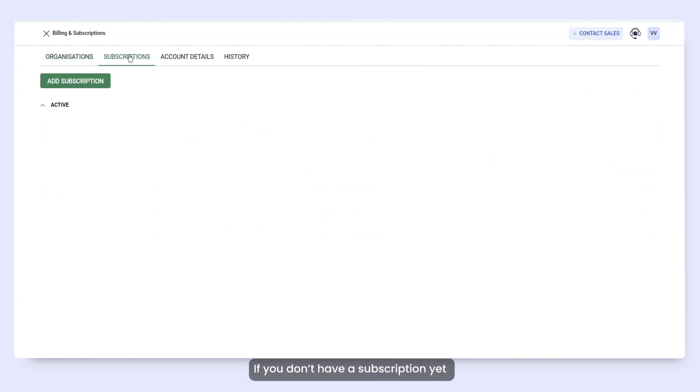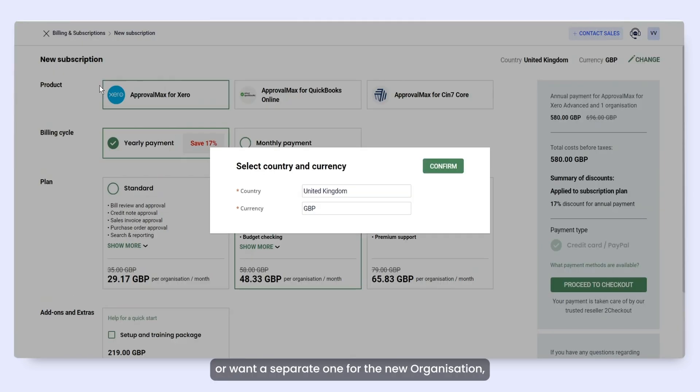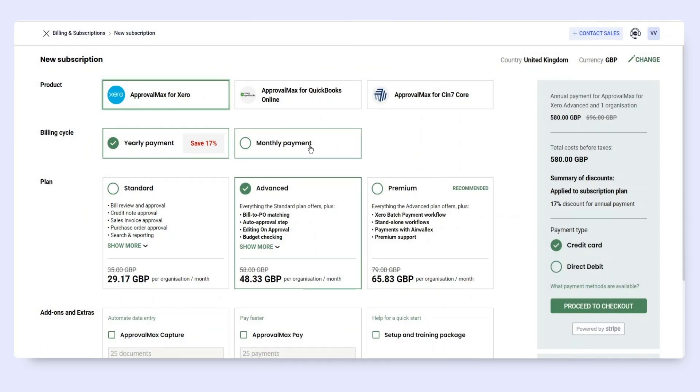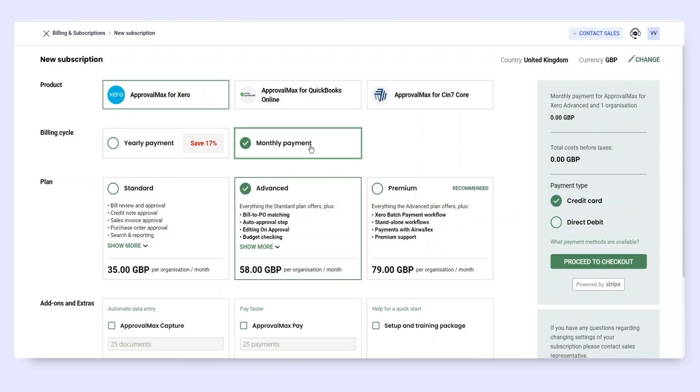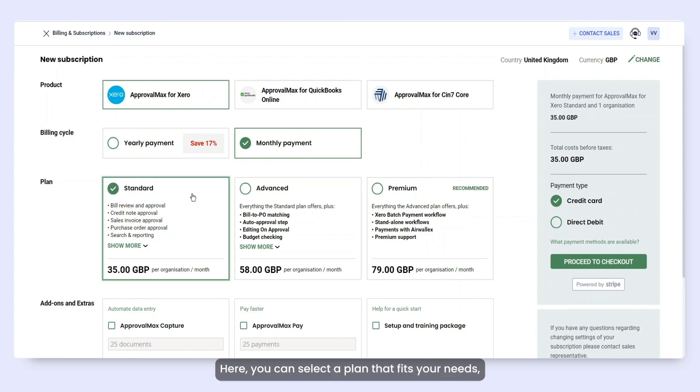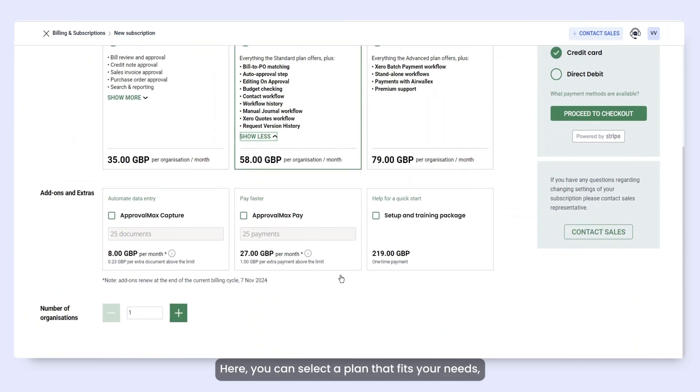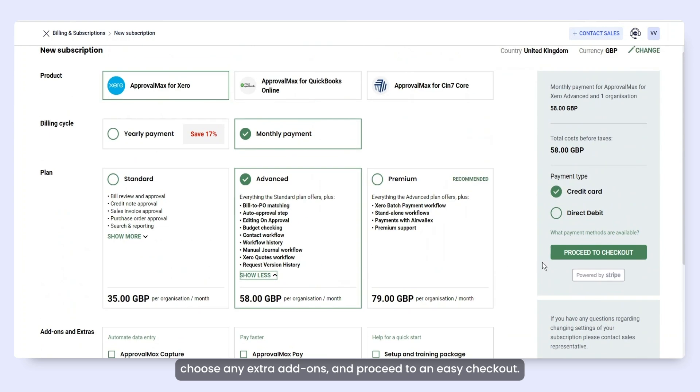If you don't have a subscription yet or want a separate one for the new organization, use our new subscription wizard. Here, you can select a plan that fits your needs, choose any extra add-ons and proceed to an easy checkout.